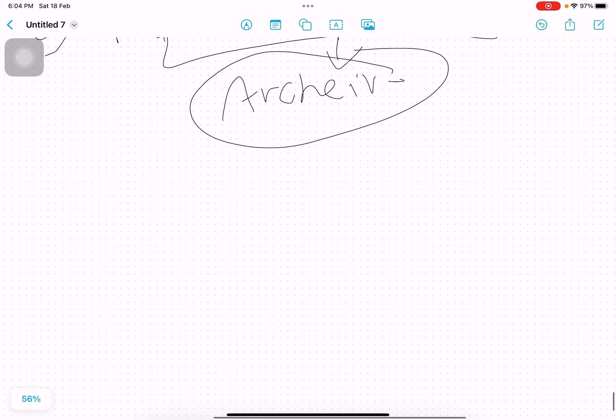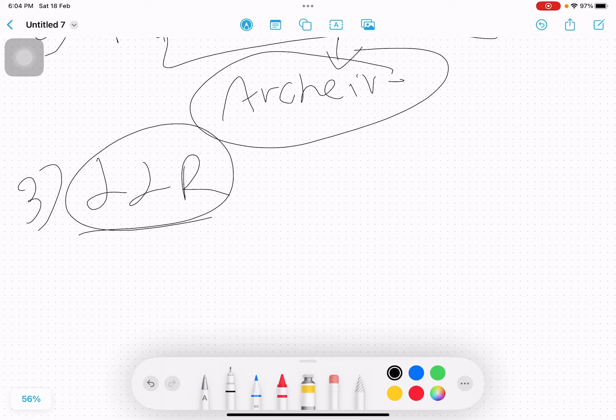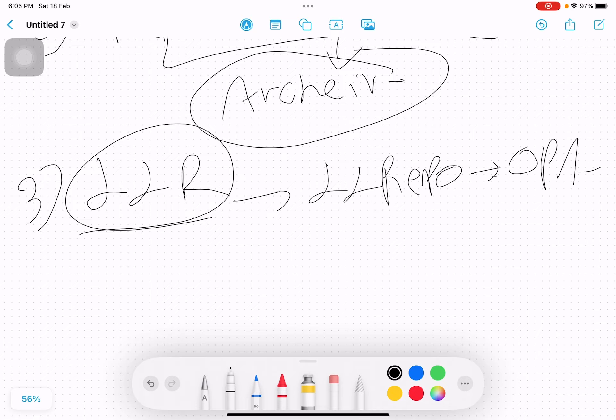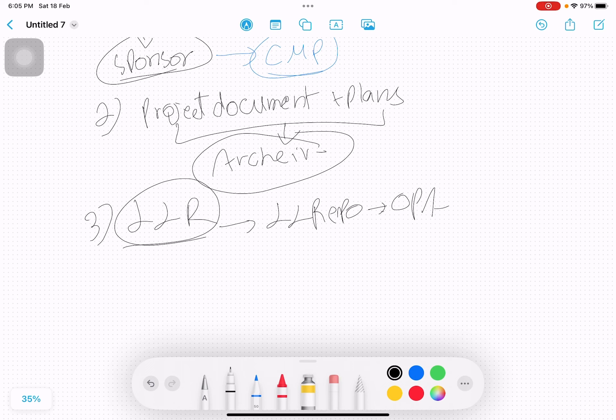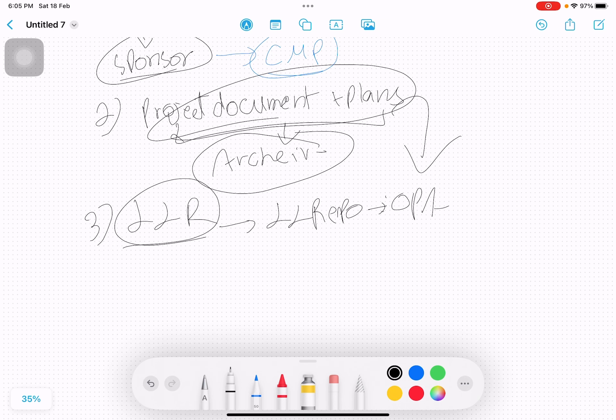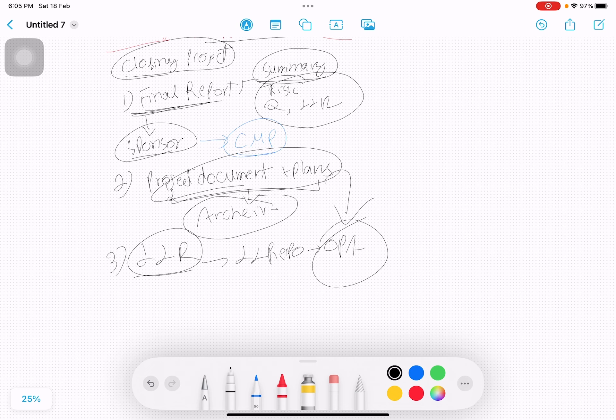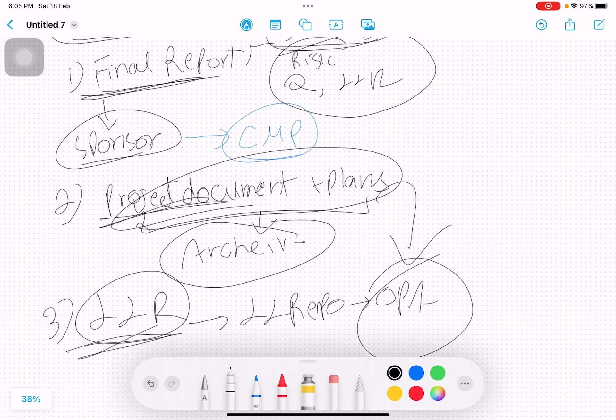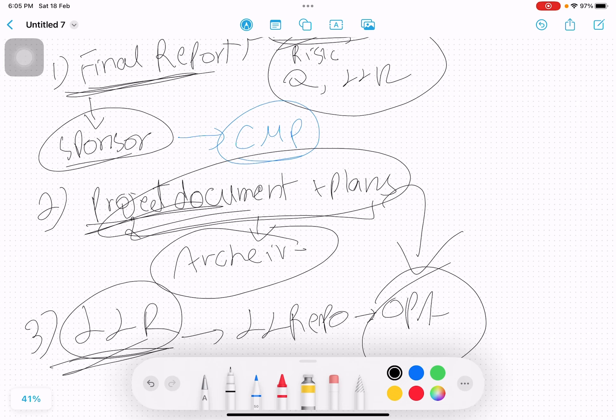Once that is being done, you also in parallel start writing lessons learned register. You are writing, asking the team to update the lessons learned register. Once the lessons learned register is written and updated, you put it into the lessons learned repository which is actually part of OPS. Both of these, project documents updated and lessons learned, they both go as part of OPS database. Please understand this thing, this final report, project documents, and lessons learned register, they are being written simultaneously.